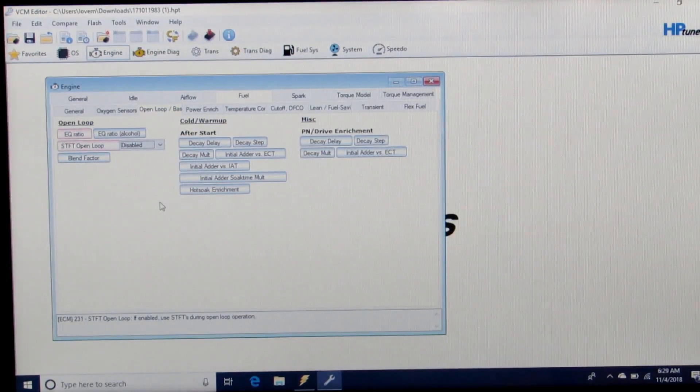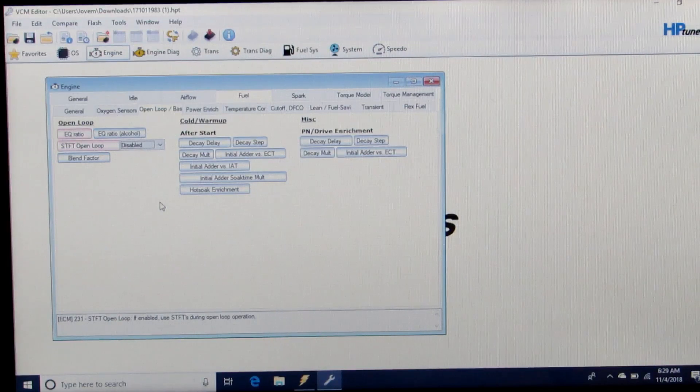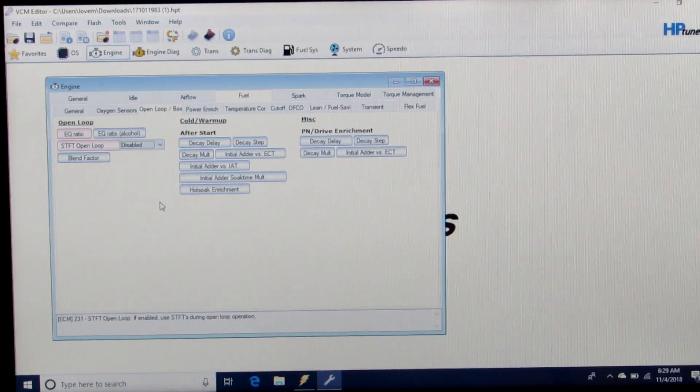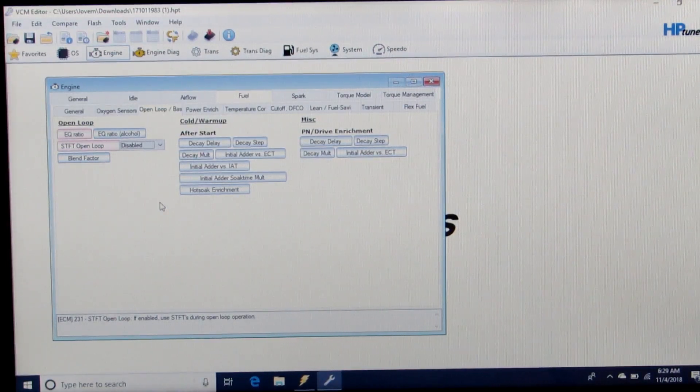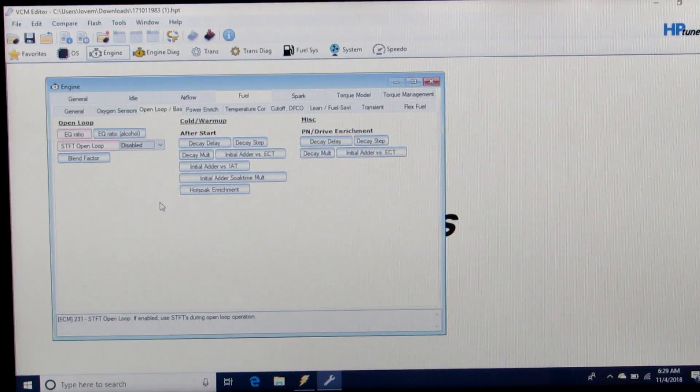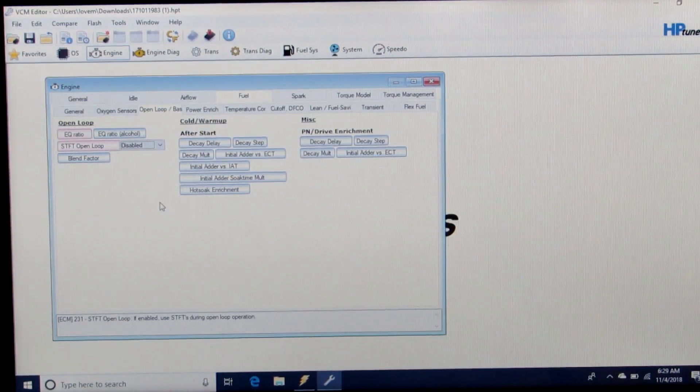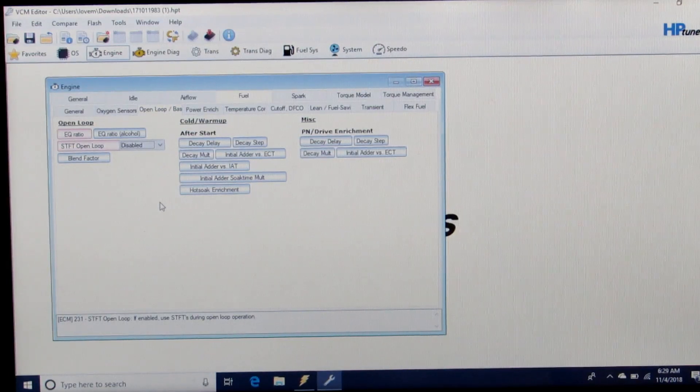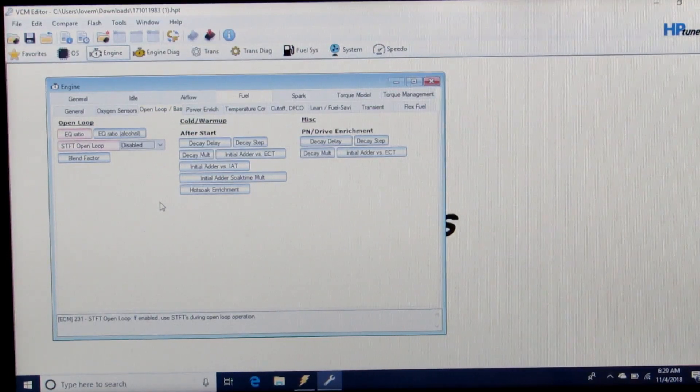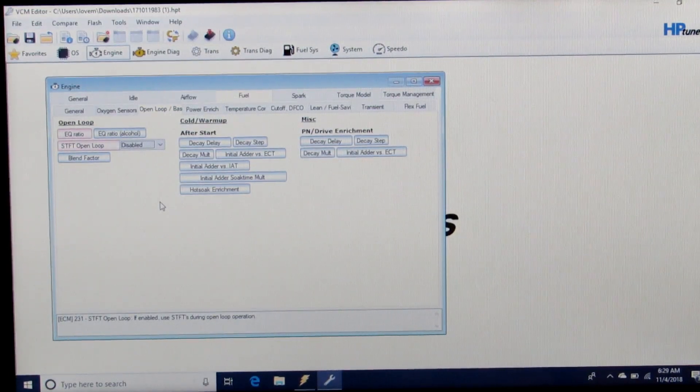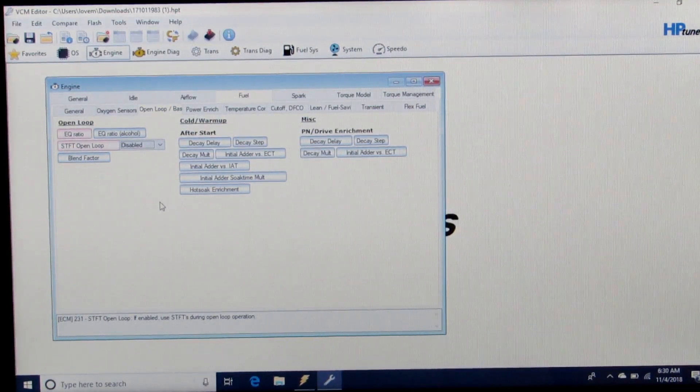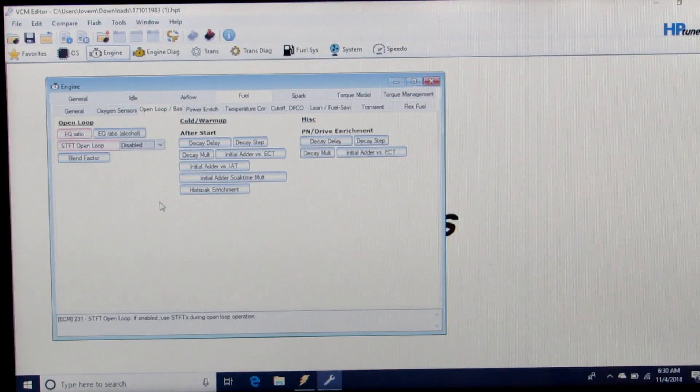Now that we've got our EQ ratio set to 1 above 140 degrees to make sure it's not impacting our fueling at operating temperatures, and we've got our short term fuel trims disabled,